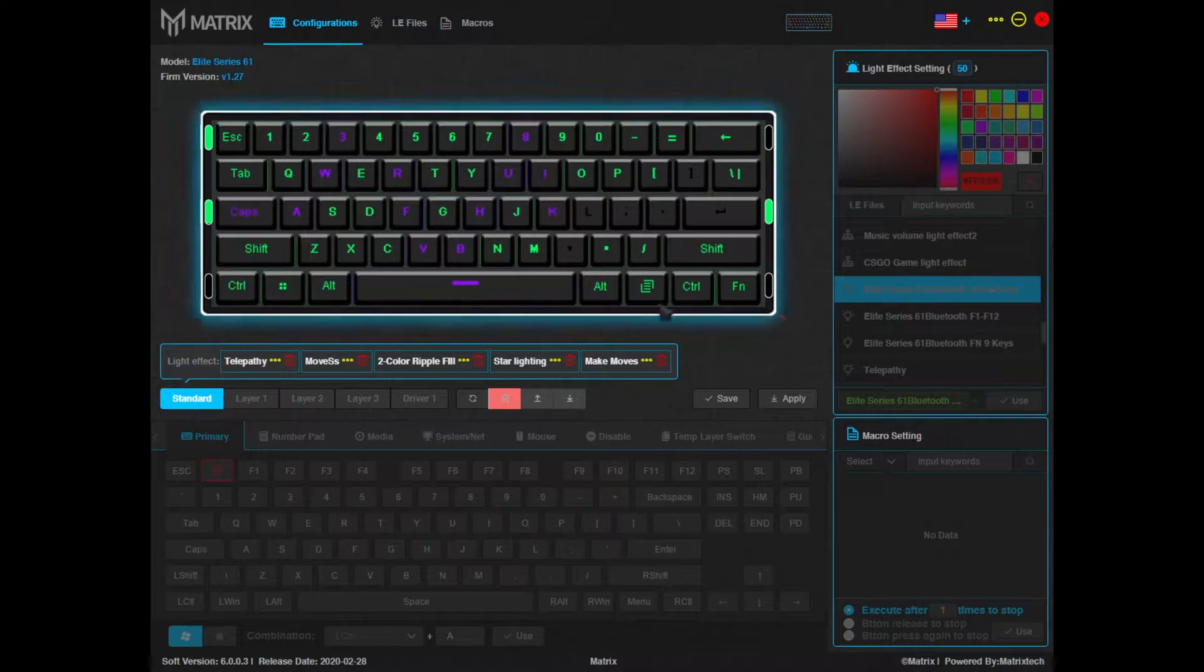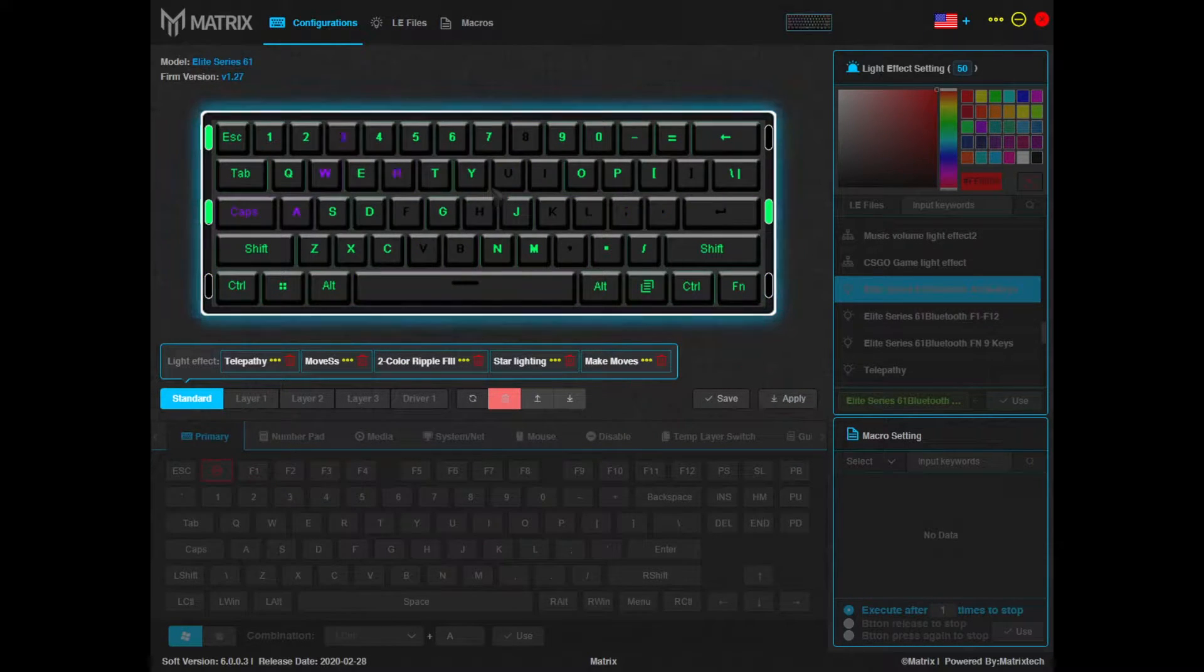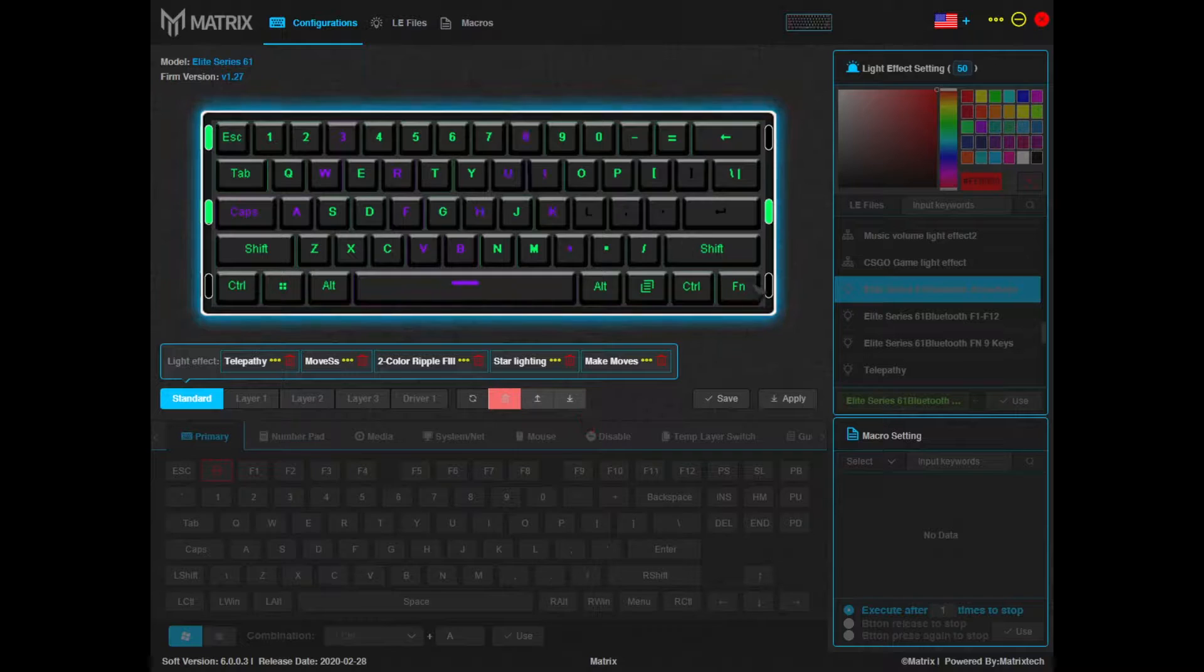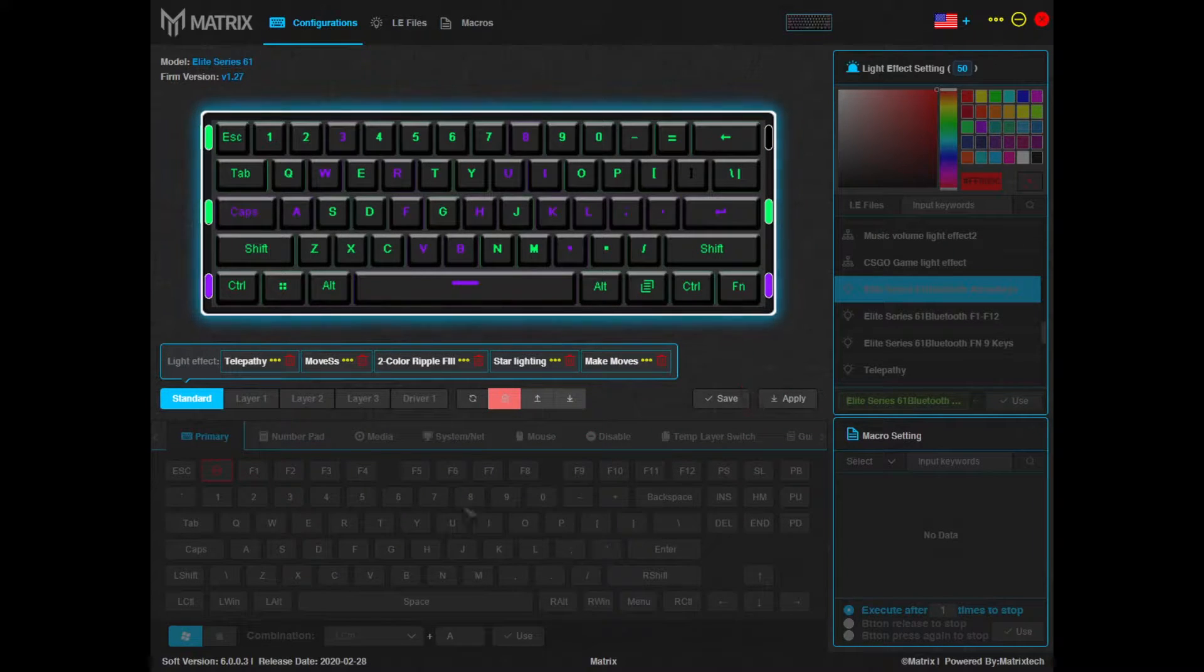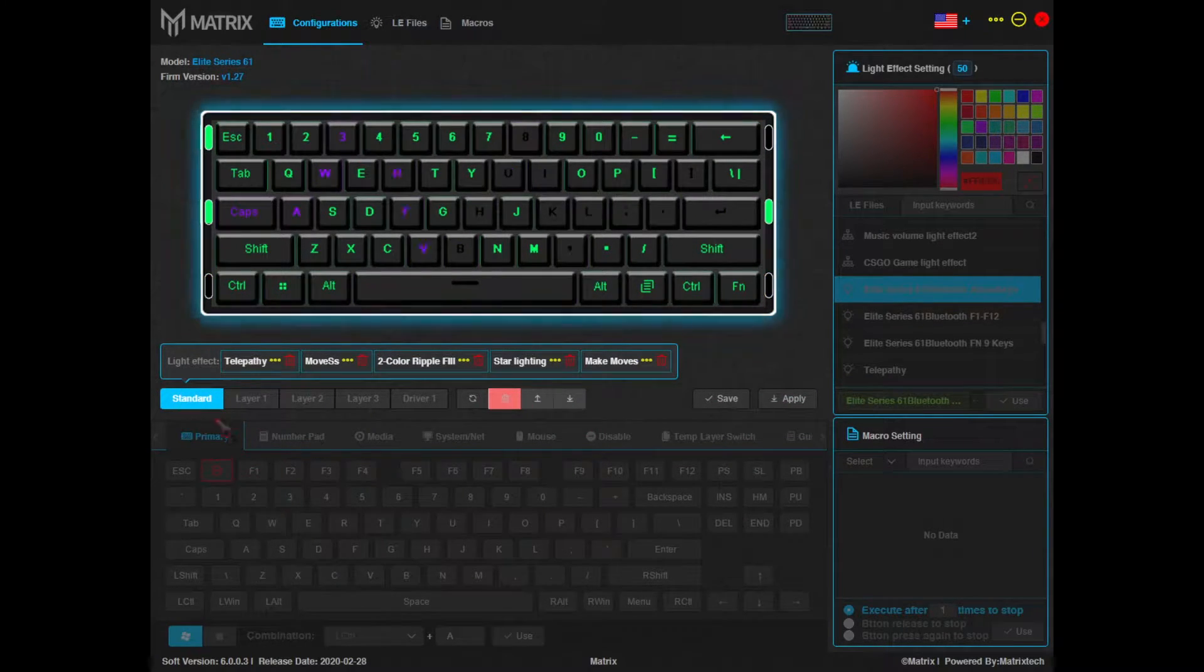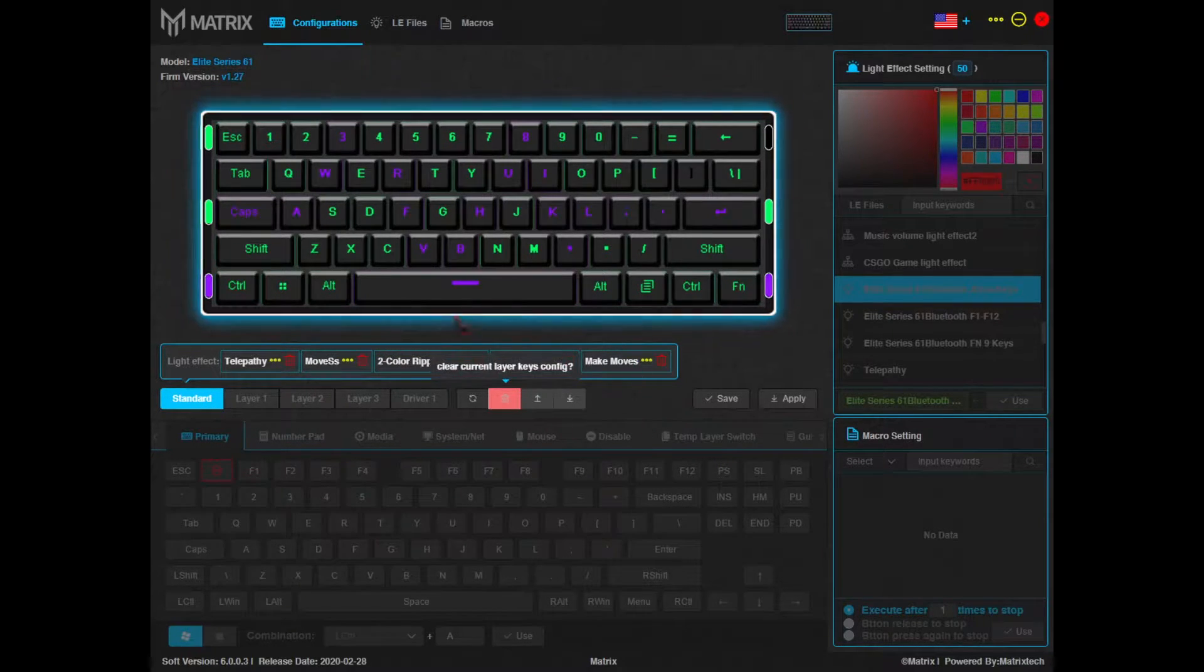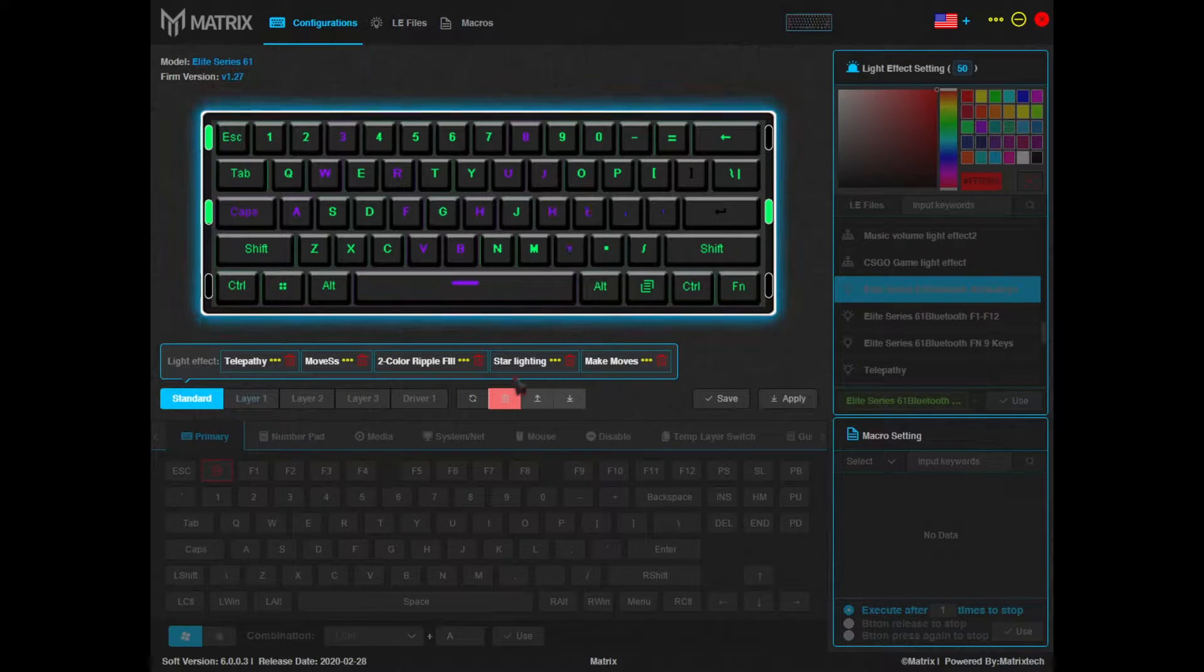First things first, when you open up the software you'll be brought to this home page as I'm sure you know by now. This is actually where we're going to be working today. However, if you'll notice, your keyboard is in standard layout here by default where you have the five different lighting effects to choose from or cycle through.